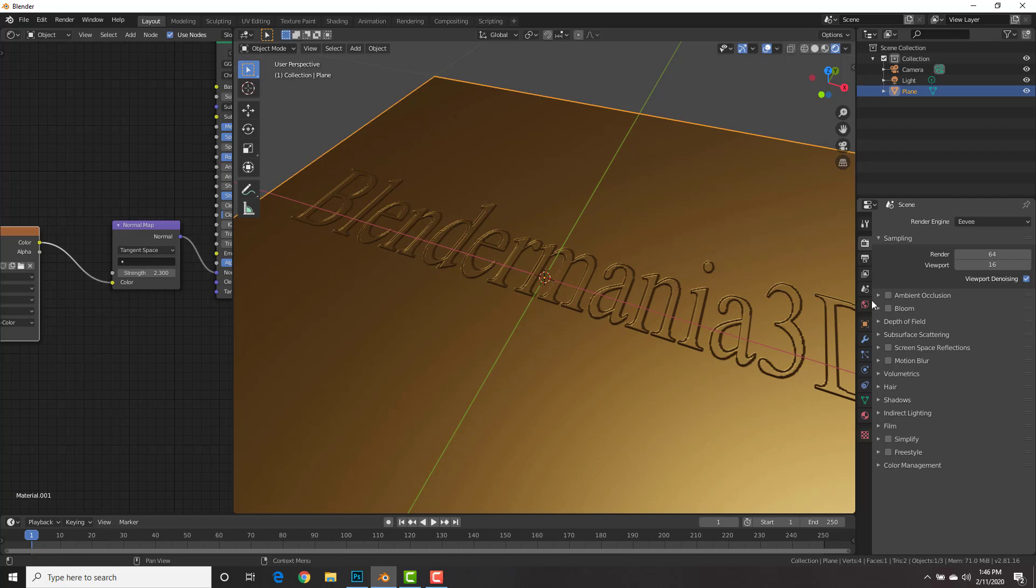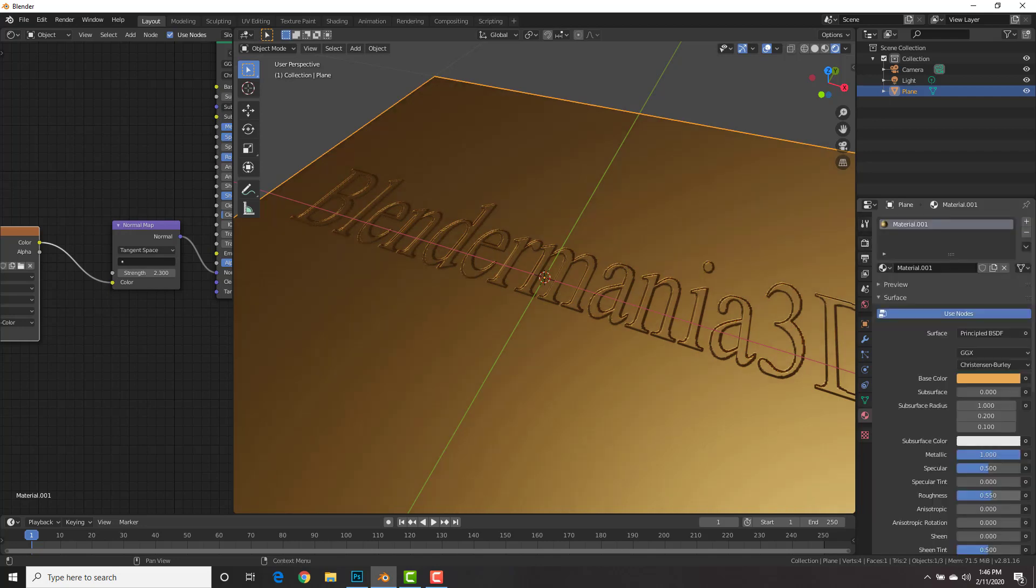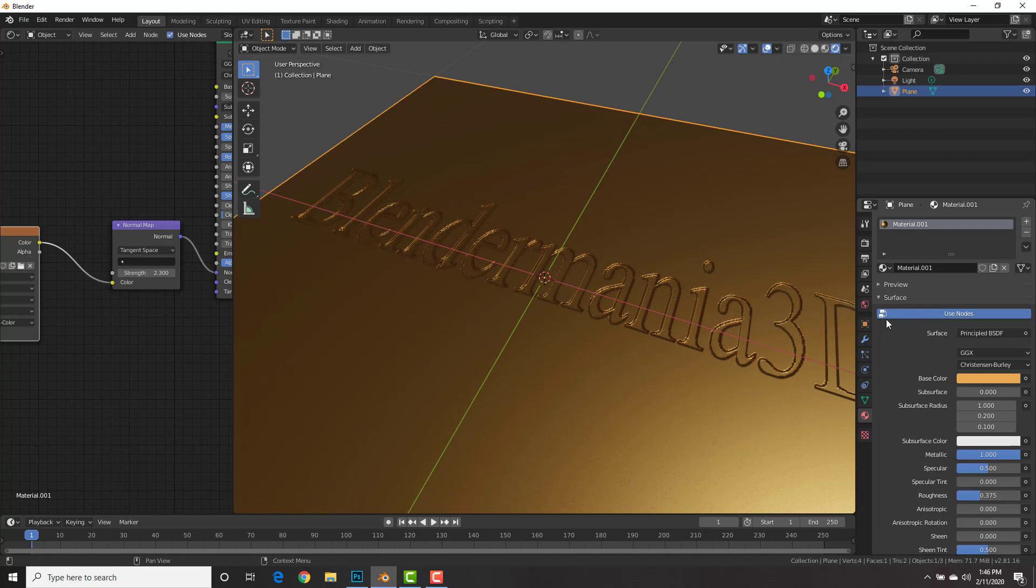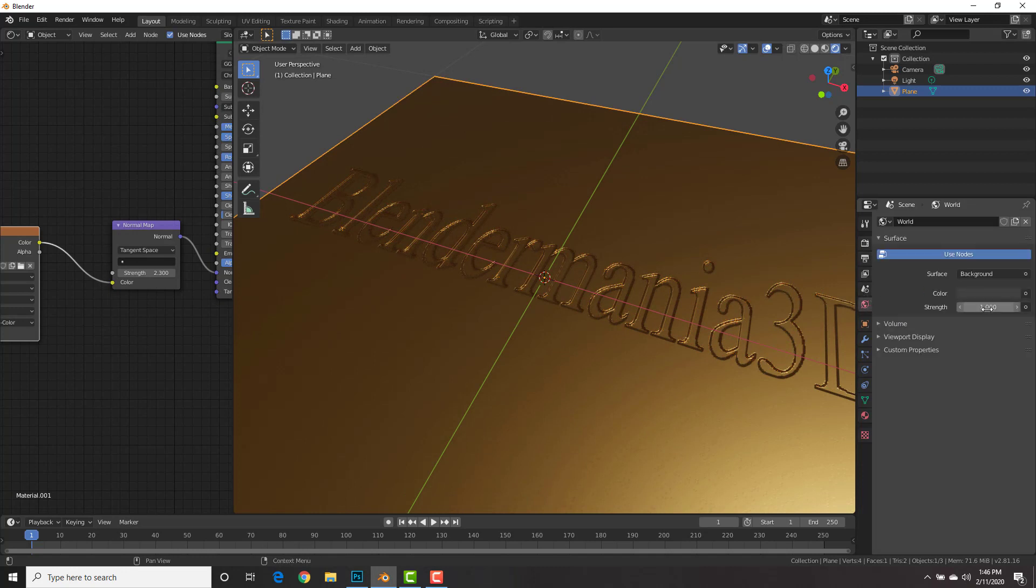Let's change this to a metallic color. Go to the rendered viewport or to the render settings. Turn on screen space reflections to make it reflect. And I'm going to turn the roughness down a little bit.